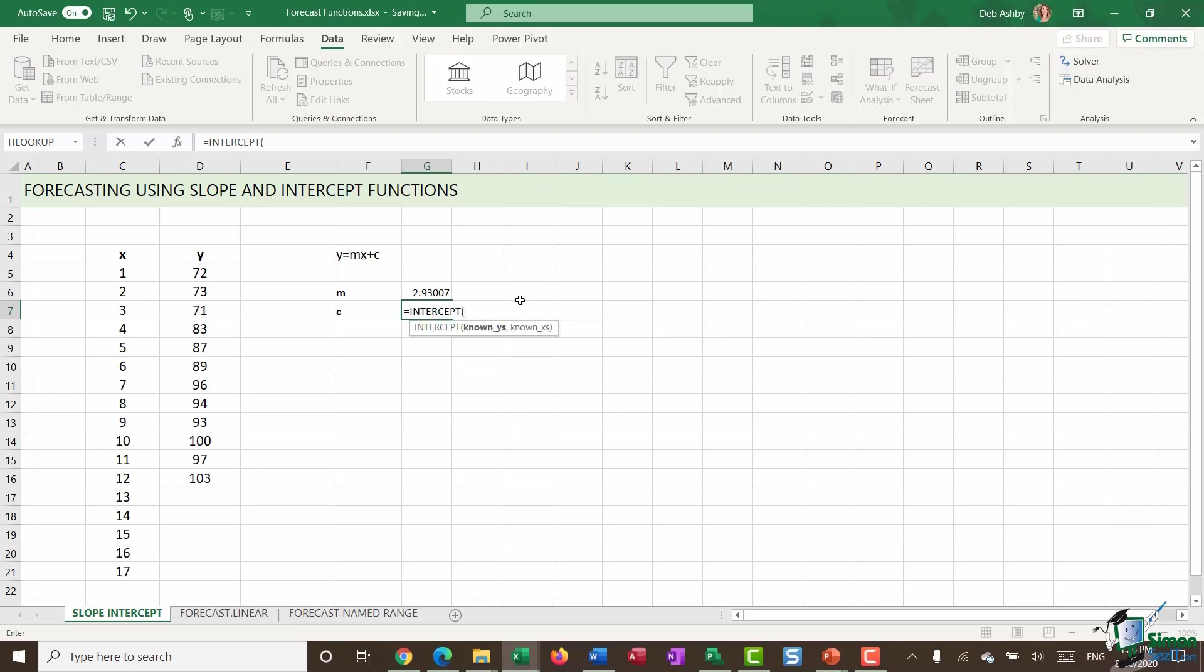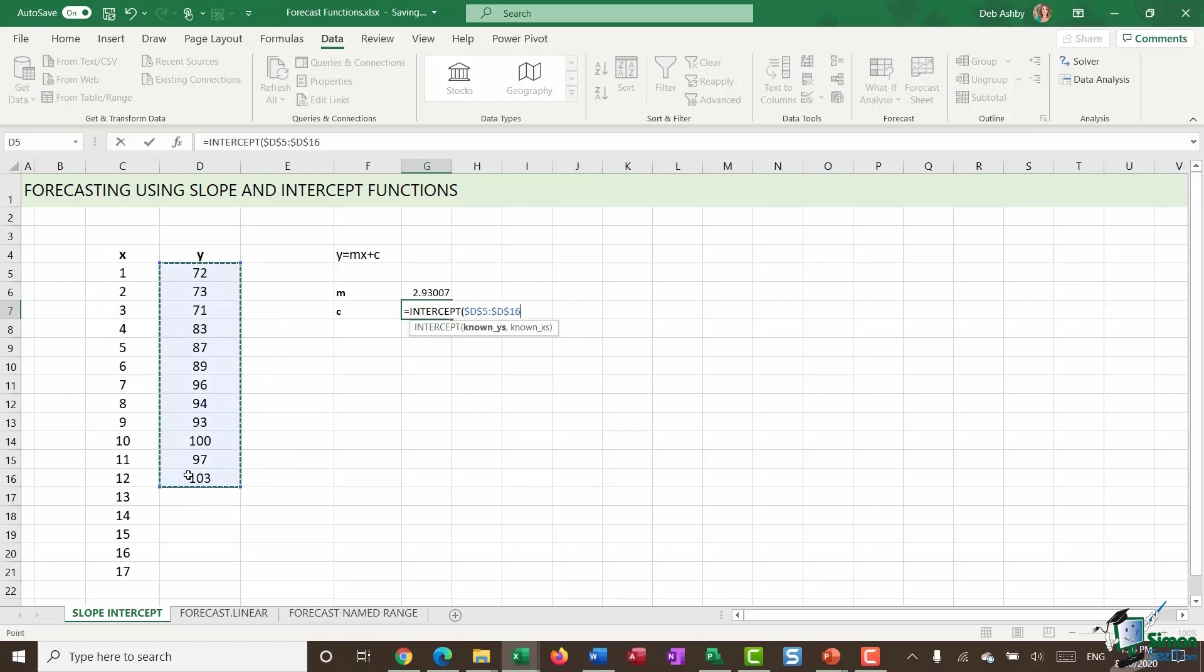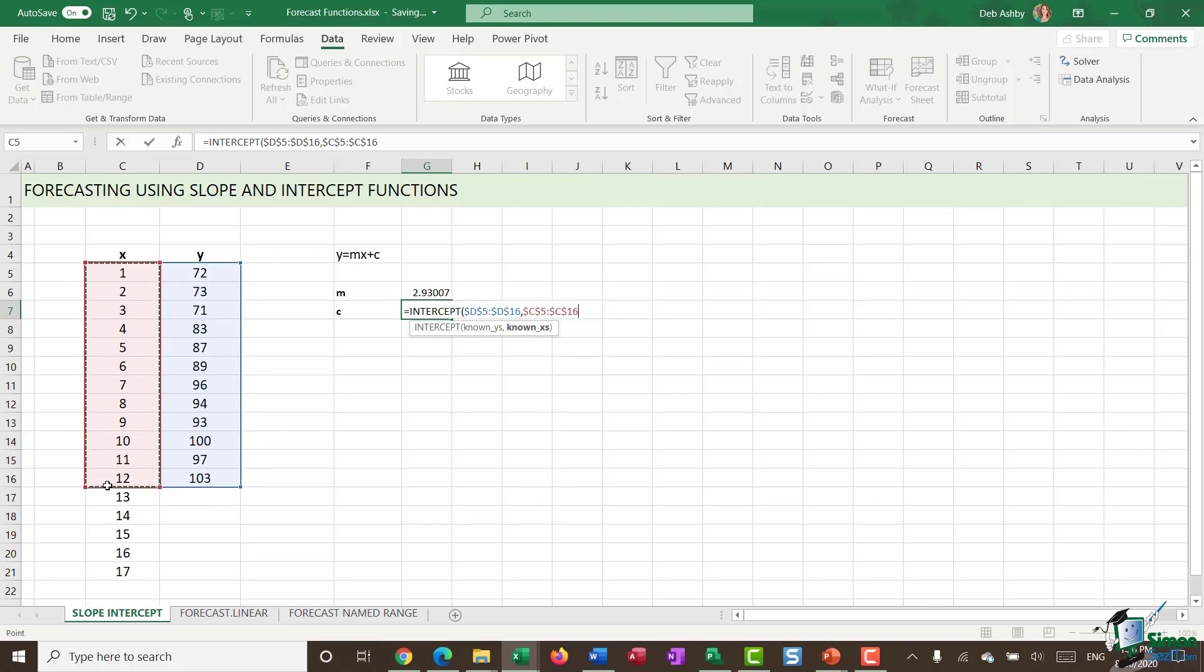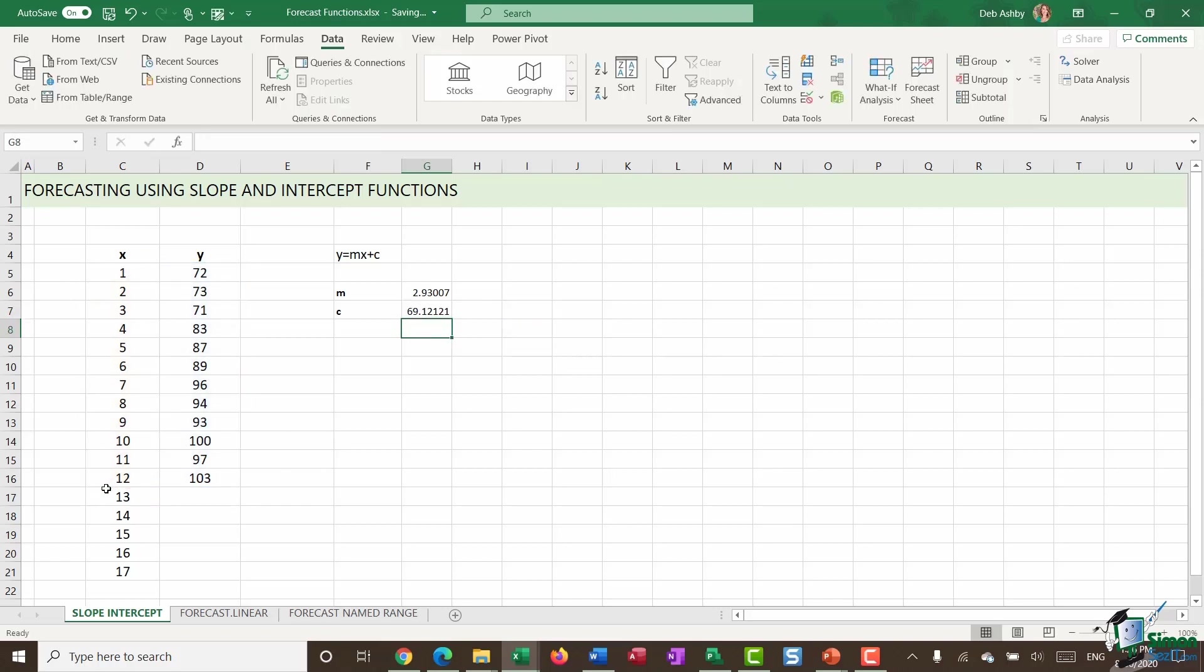I'm going to do the same for C and we're going to use intercept. And intercept calculates the point at which a line will intersect the Y axis. And again, it's asking for the known Ys. Make those absolute. And the known Xs. So these are not complex functions. They're very easy when it comes to arguments. Close my bracket and hit enter.